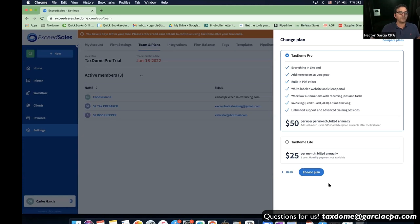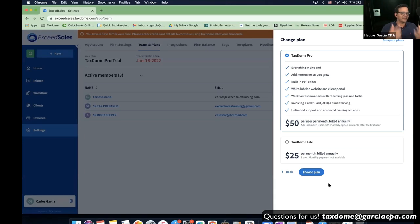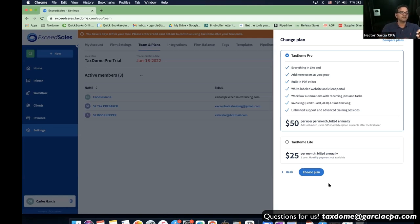The other thing that just blew our minds when we implemented it this year is the workflow automation. Before, we just used it for tax returns. Now we're doing it for bookkeeping customers, payroll customers, and sales tax customers. We're creating pipelines, jobs, tasks, and subtasks.